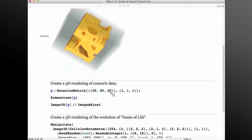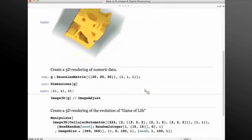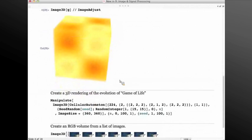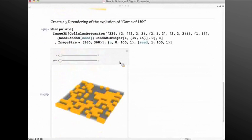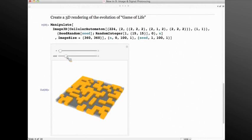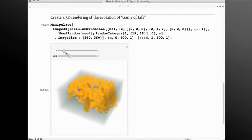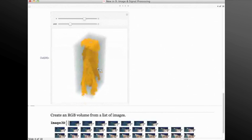I can also create a 3D image from a numeric dataset. Here I'm creating a 3D Gaussian matrix, a 41-cube dataset, and I can create a 3D image out of that. For example, this can be used for exploring some data creation or manipulation. Here I have the game of life in 2D. I can change the seed to get to a different initial state, and then I can see multiple generations happening and visualize it as a 3D volume.